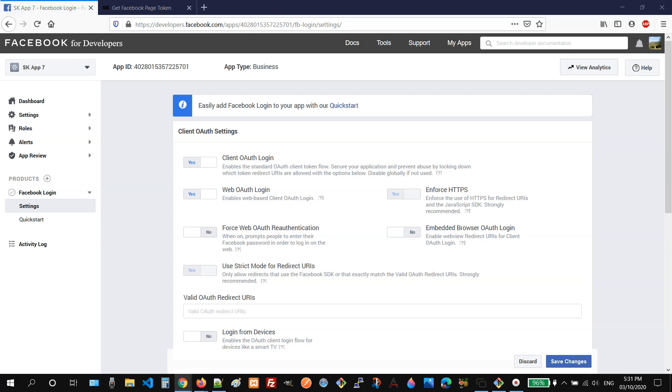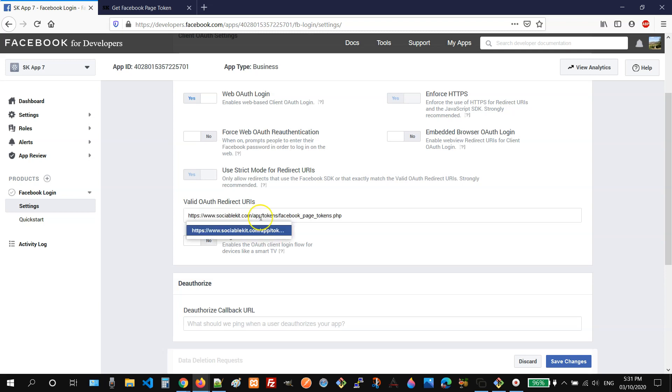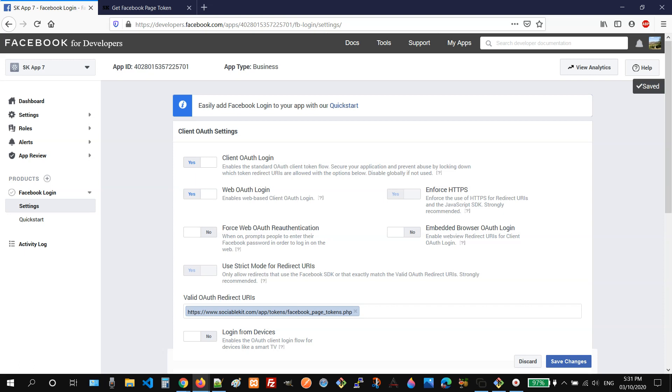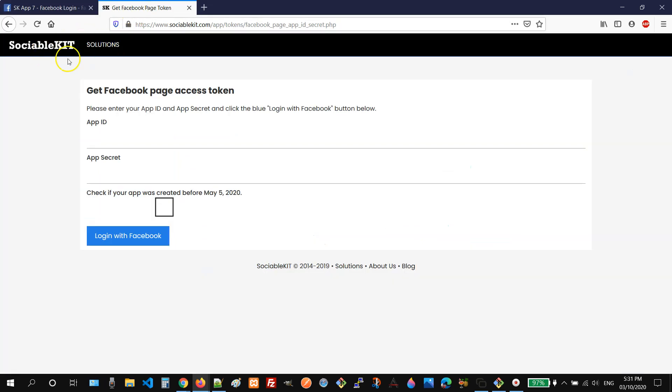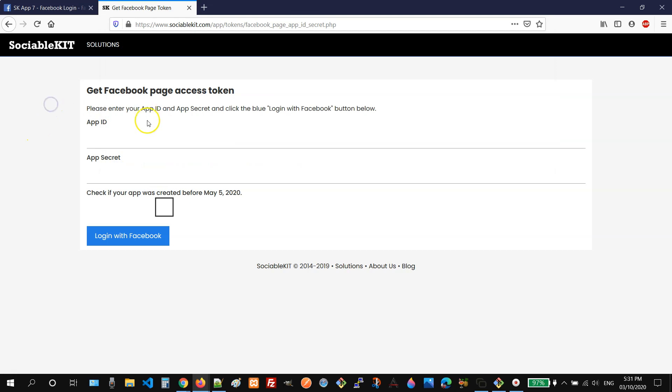And then on this field, valid OAuth redirect URIs, you just need to enter this link. Then click the save changes button. And then after that, you need to log in to your sociablekit account and then go to this link. This is where you will enter your app ID and app secret.